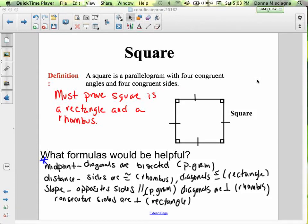A square is a parallelogram with four congruent angles and four congruent sides. So you must prove a square is a rectangle and a rhombus. You need to make sure you show both, otherwise you have not proved the figure is a square.